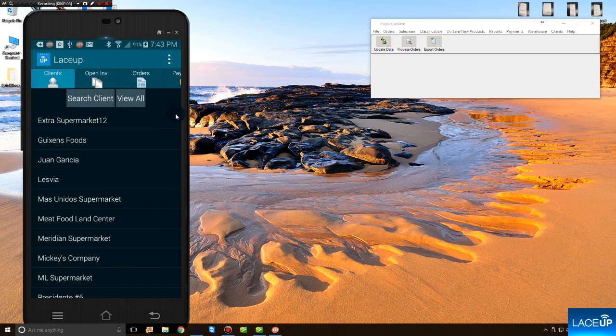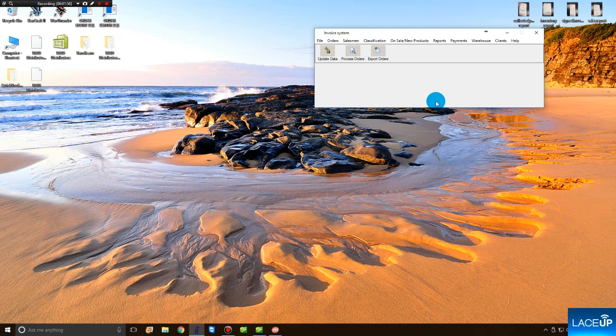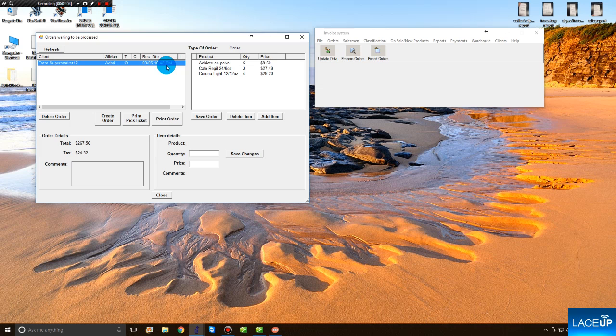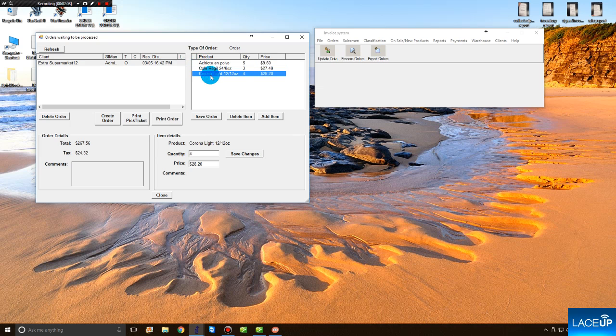To find the order in the back office, you open the LaceUp desktop software. Go to Process Orders. Inside of Process Orders, here's the order that you've created. Here are the details for the order. Now it's time to pick and pack and prepare the order for delivery.